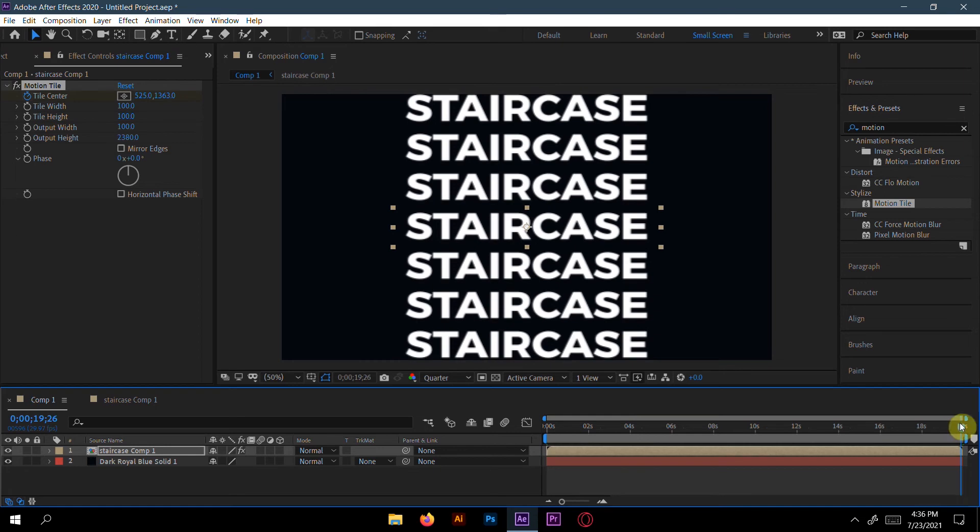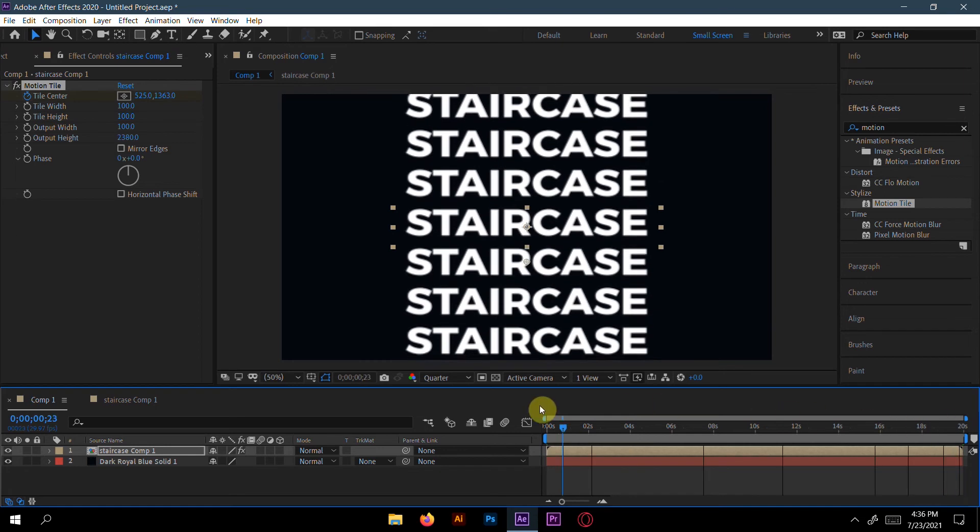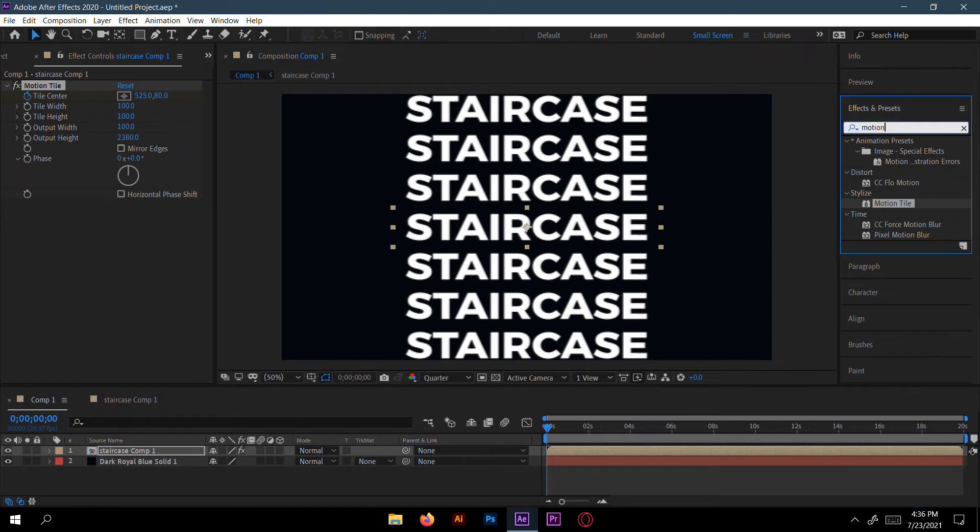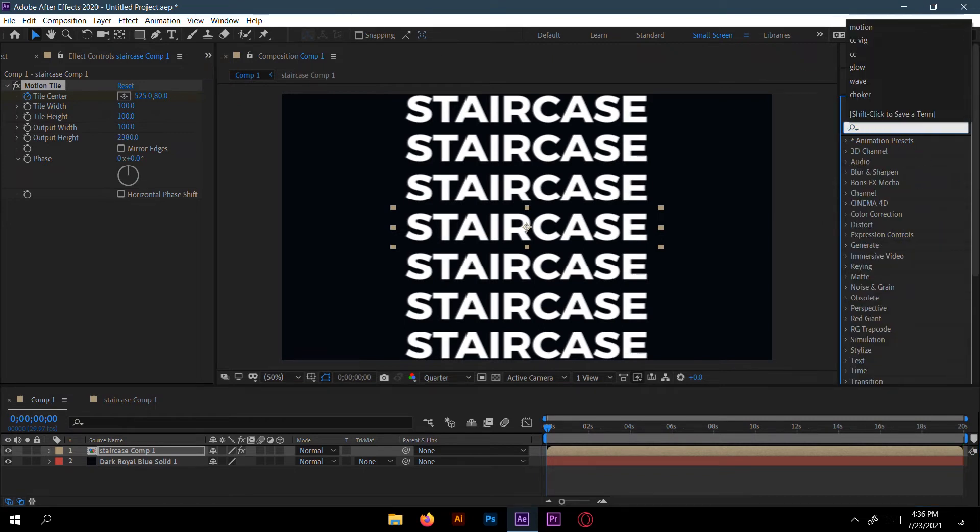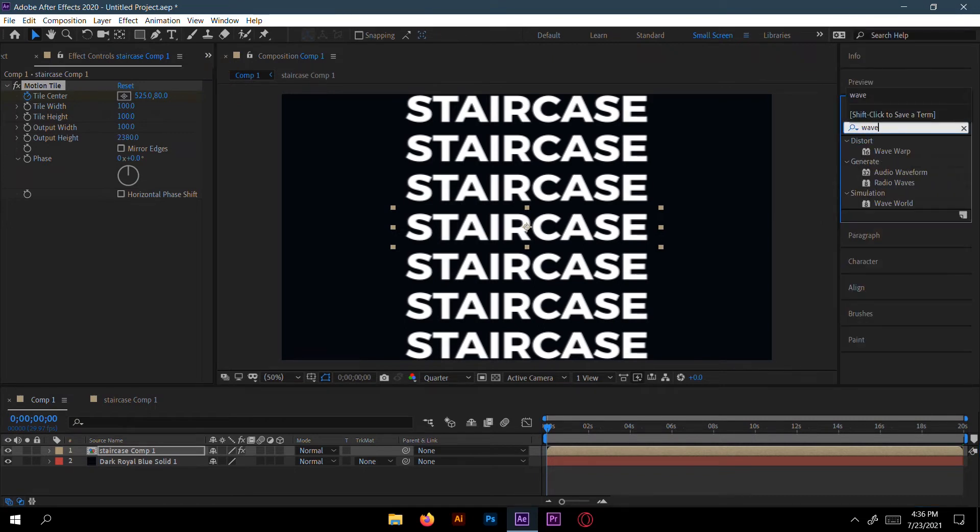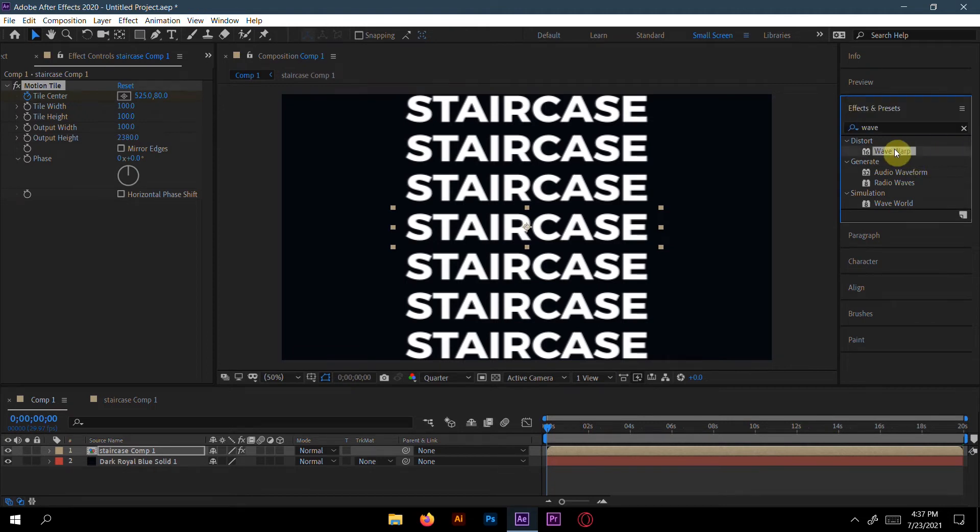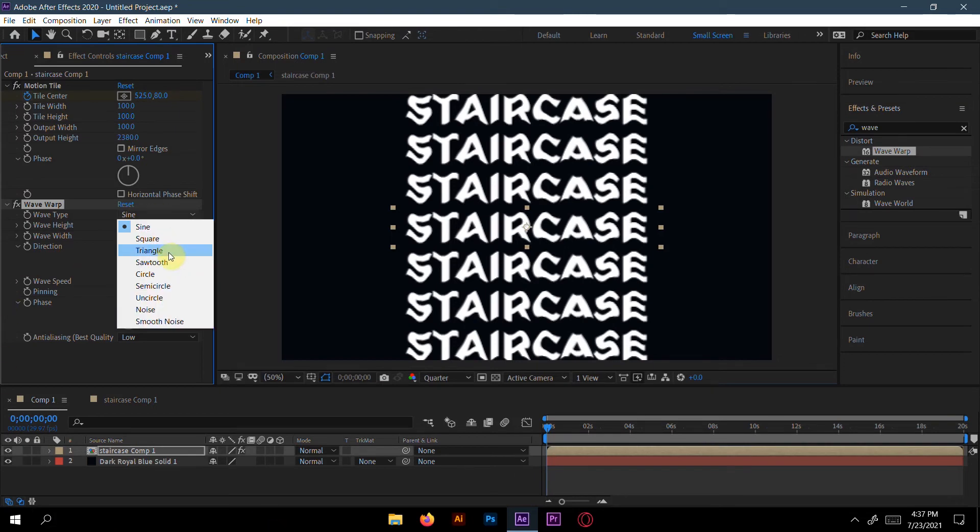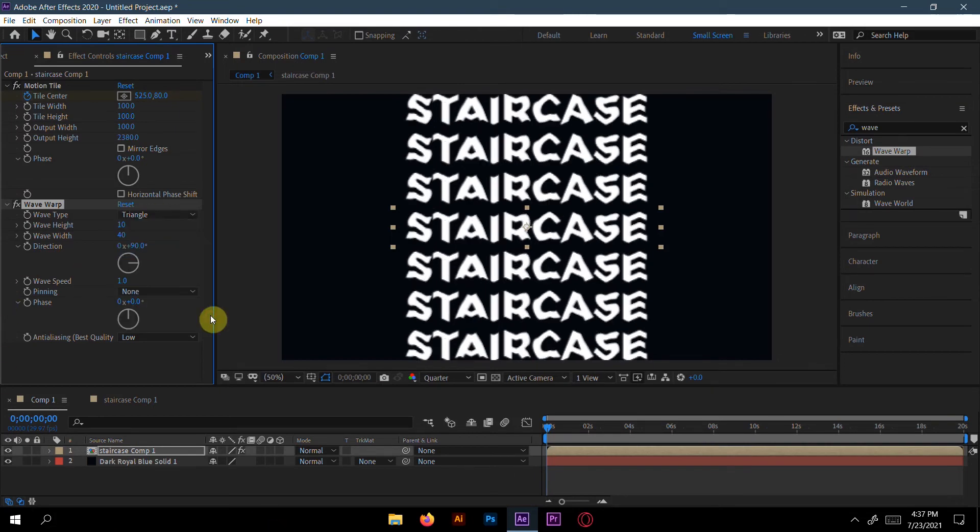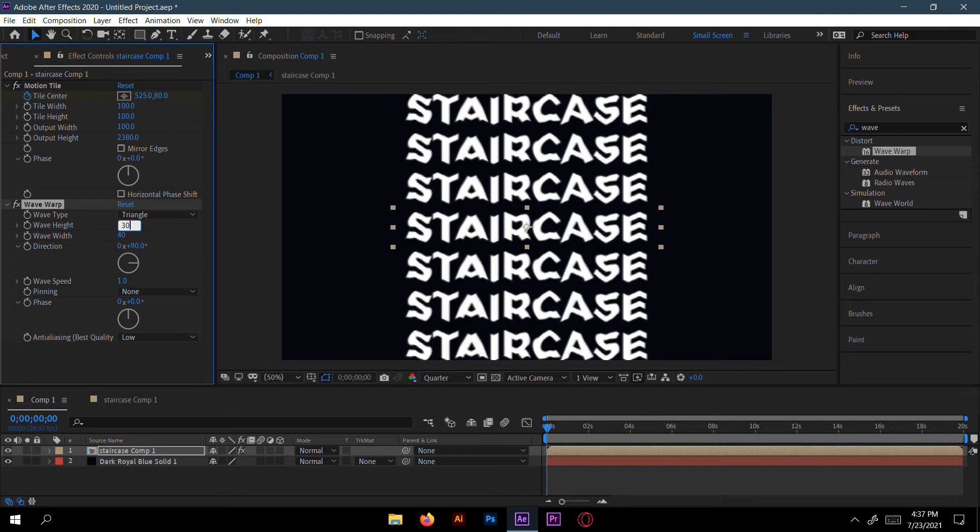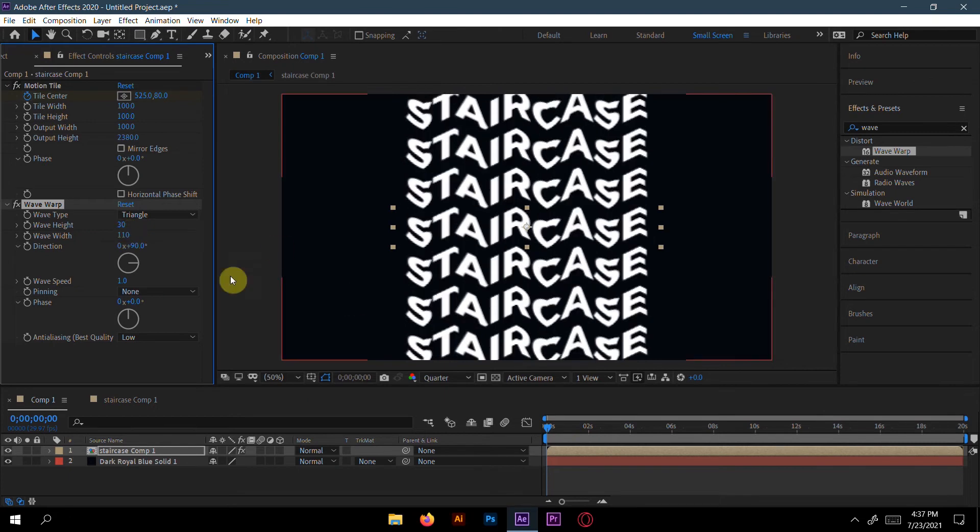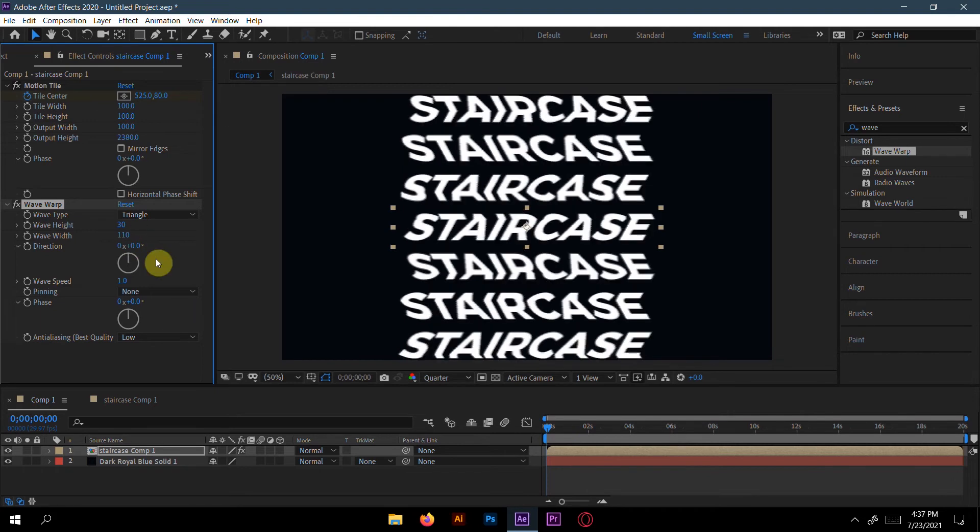This will be our animation. Done. Now go to Wave Warp. Here is the Wave Warp effect. First, change to a triangle here. Wave height will be like 30, and wave width will be like 110. Direction should be totally zero, not 90. Wave speed will be zero. Yeah, everything is fine for me.